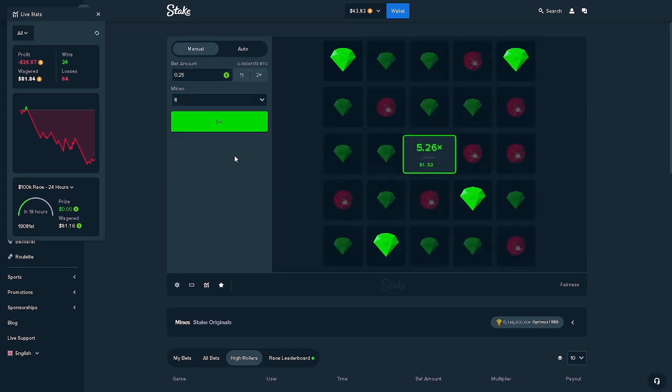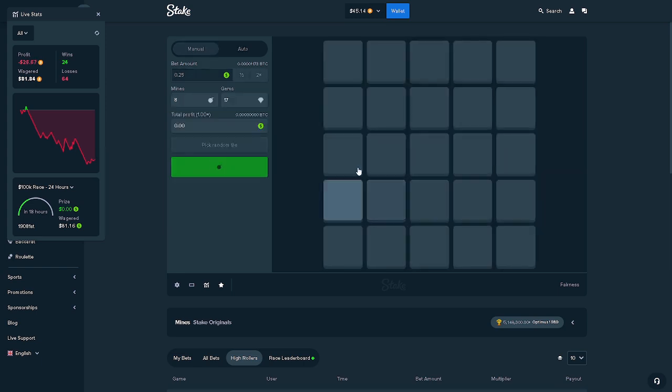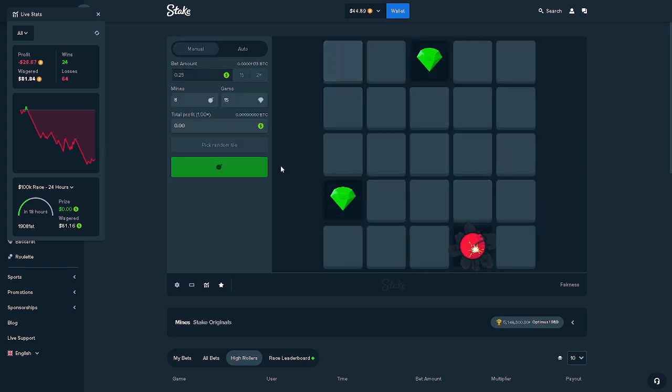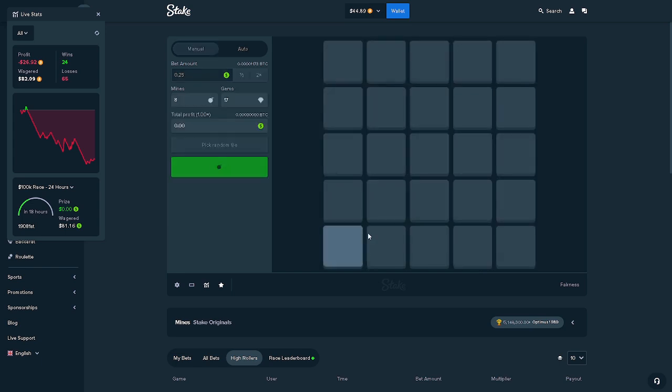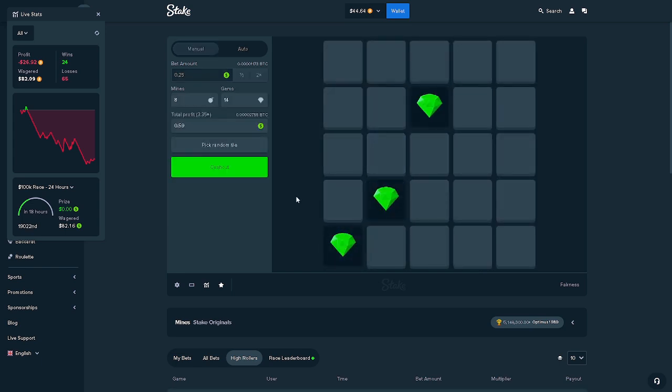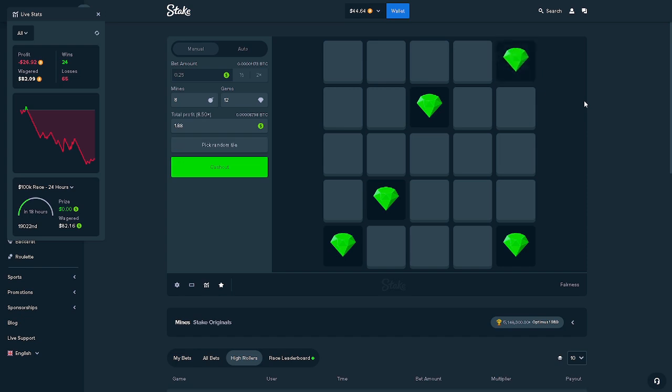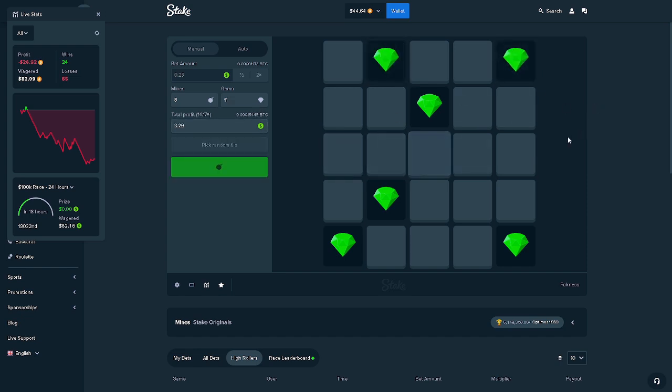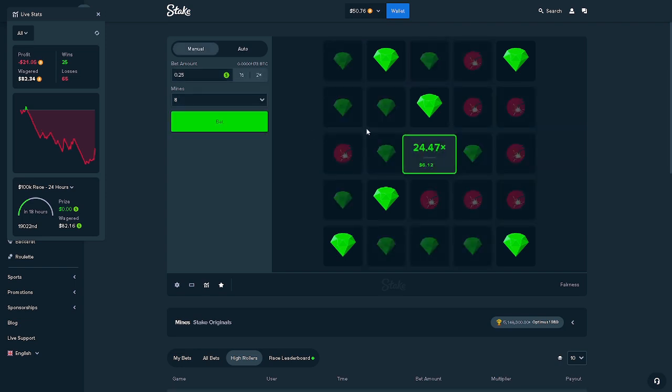Alright. Alright. We're going middle. Nice. Times 24.